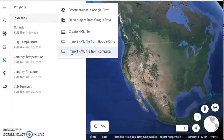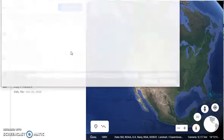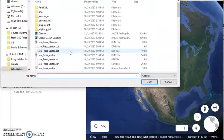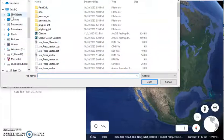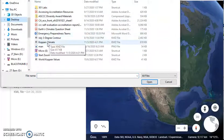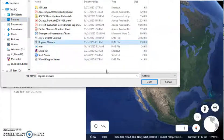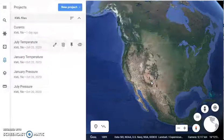I've gone into Canvas and downloaded this file already, and I have it on my desktop, so I navigate to my desktop and find where it's stored — Kerpen Climate — and that's the file I'm going to import.